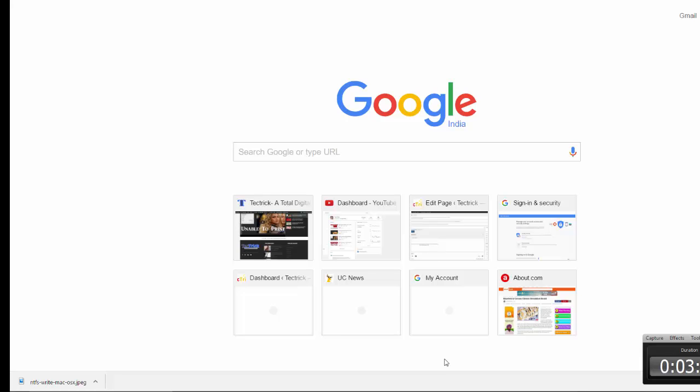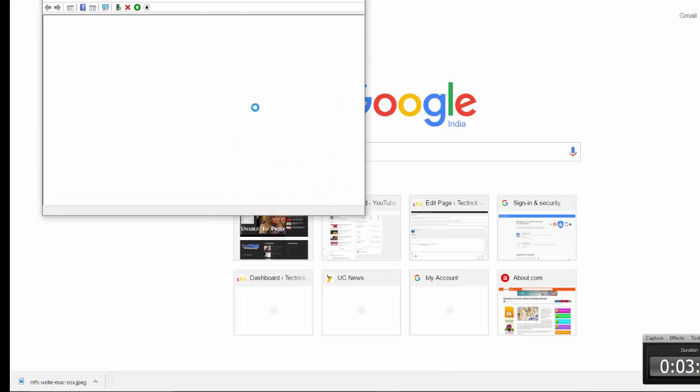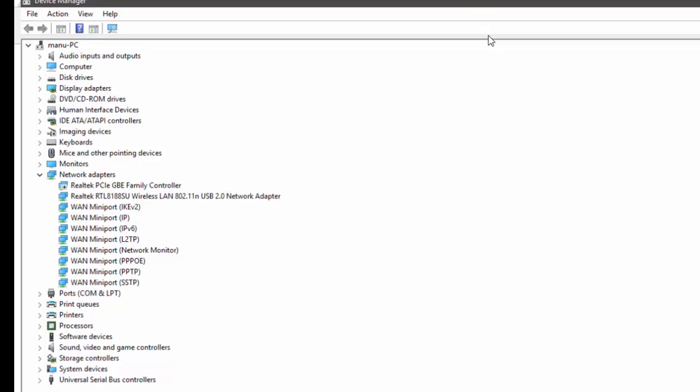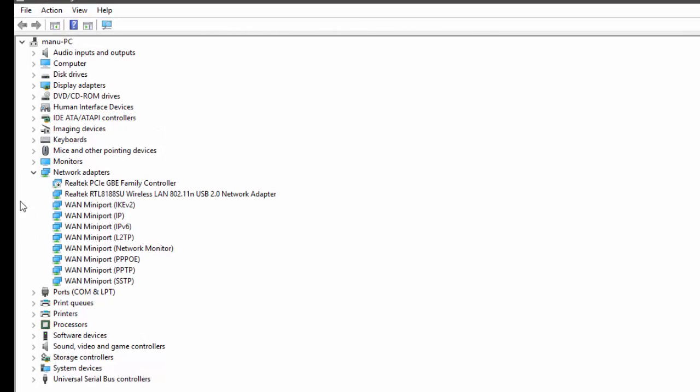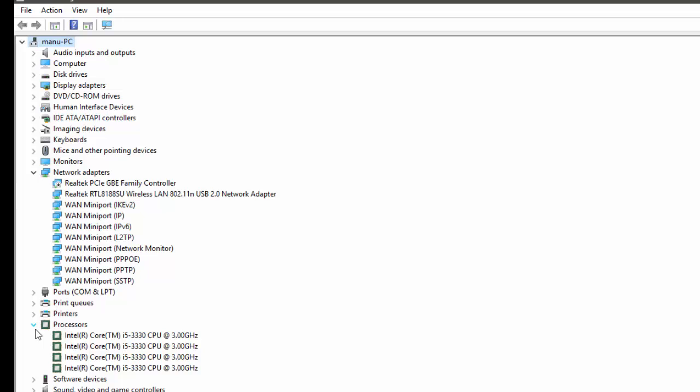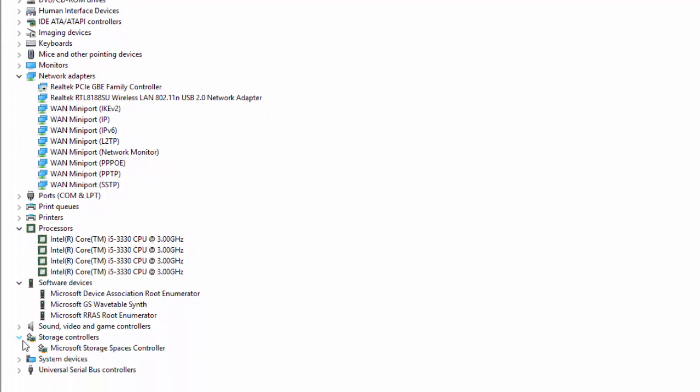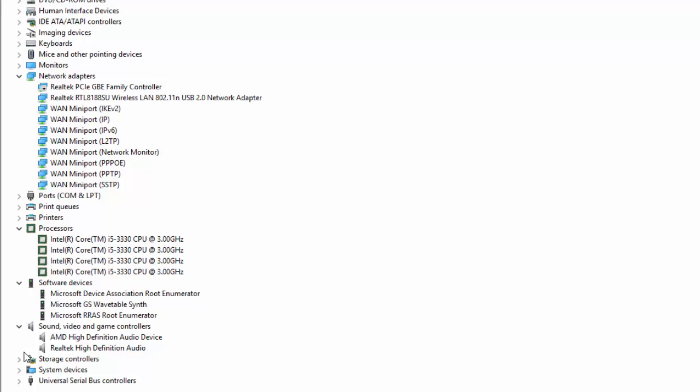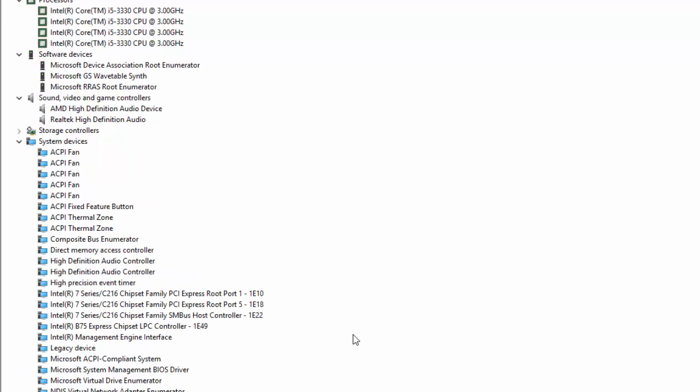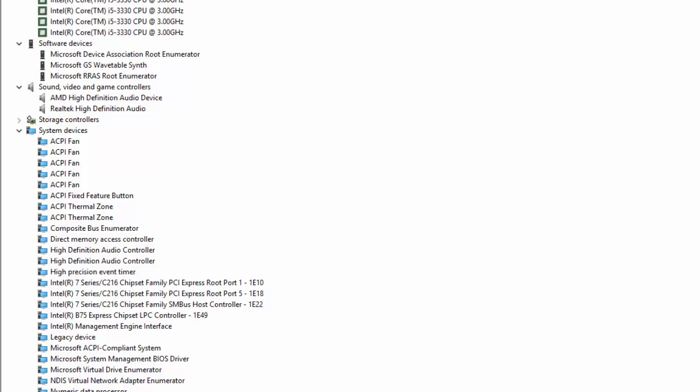This will open Device Manager. Under the Device Manager, locate the Security Devices and expand it. If the Security Device option is not showing in the list, it means the TPM is not installed in the system. You can check it completely as you can see the Security Devices are not shown in the list.